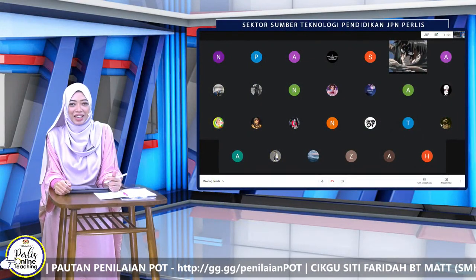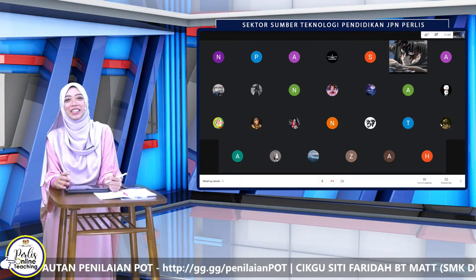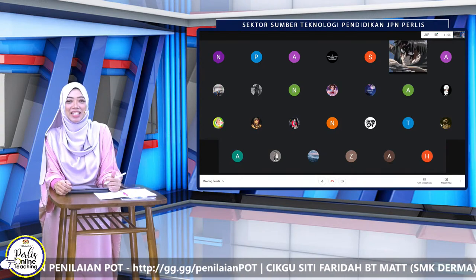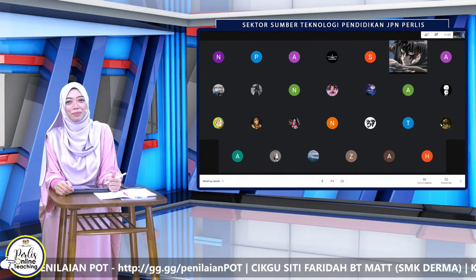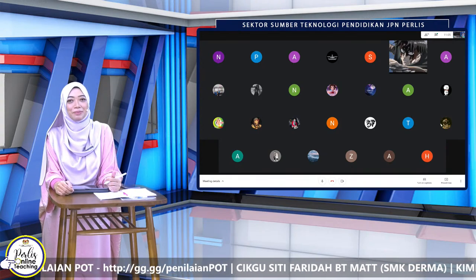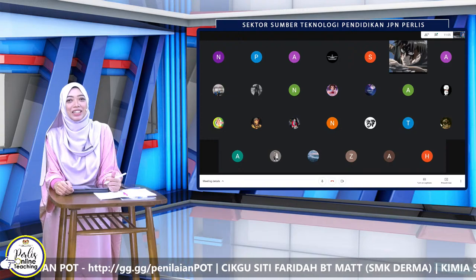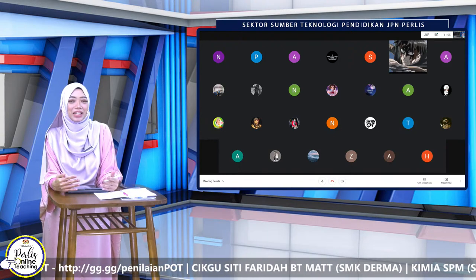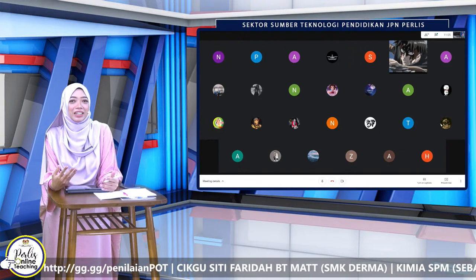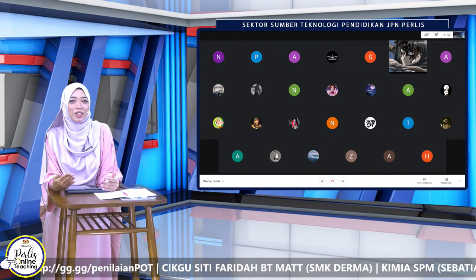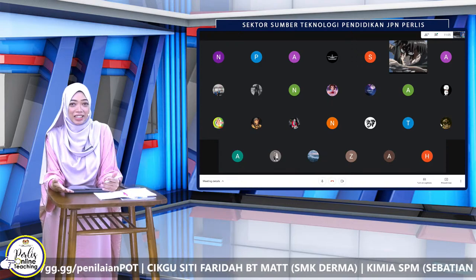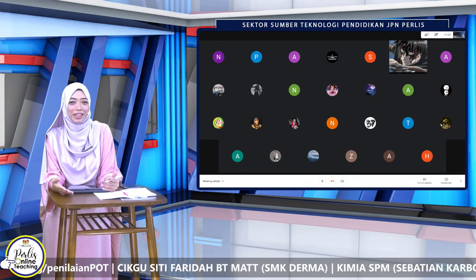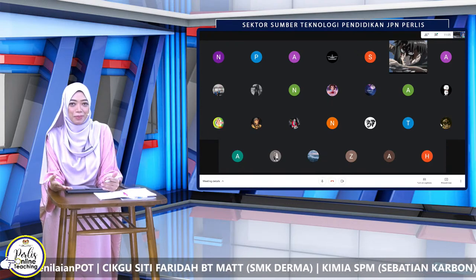Hi, Assalamualaikum. Saya Cikgu Siti Faridah daripada SMK Derma, Kangar, Perlis. Jadi hari ini kita akan bersiaran dari Perlis Online Teaching, Mata Pelajaran Kimia, Sebatian Carbon.